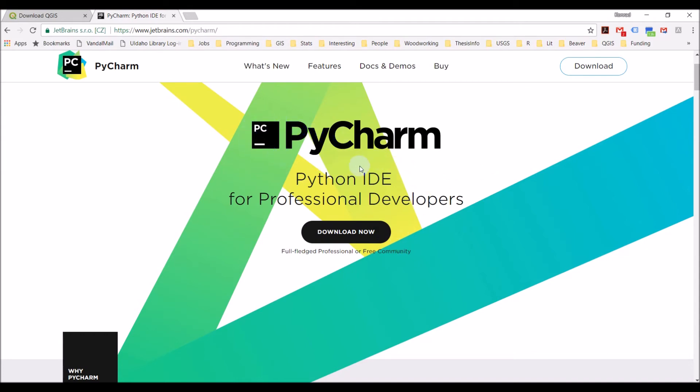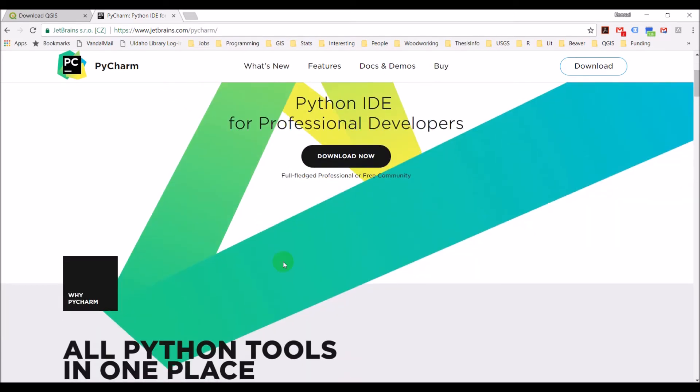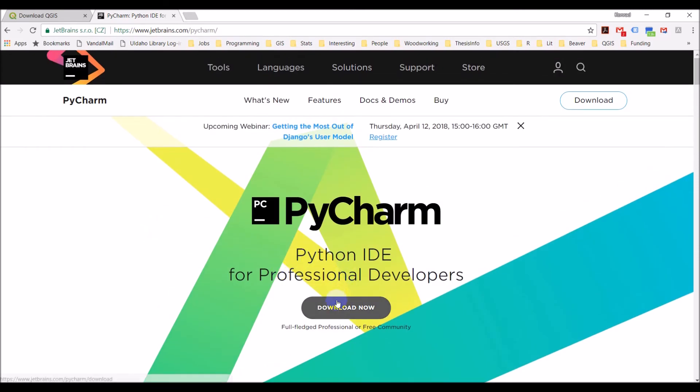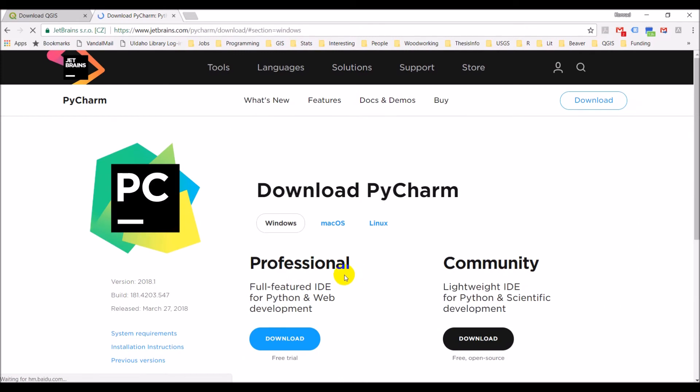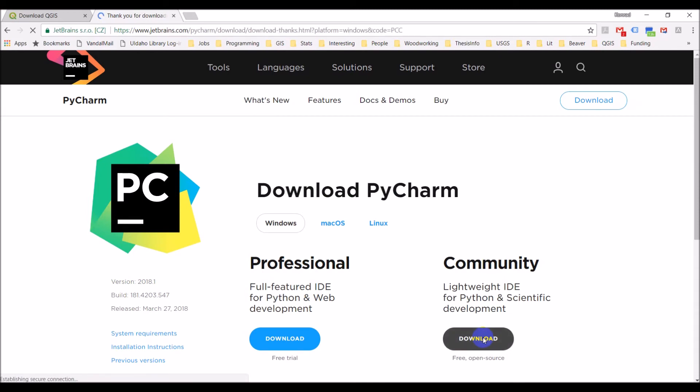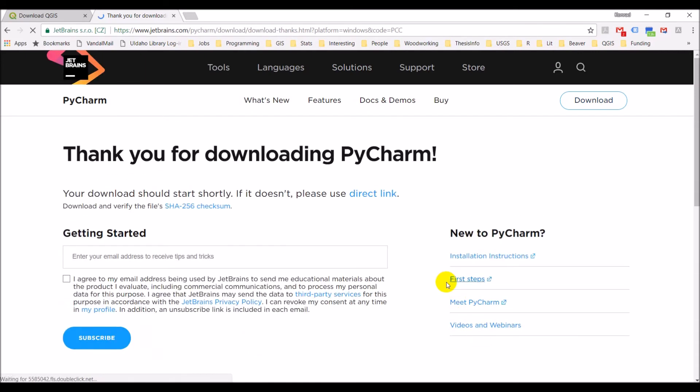Once again, this is free, so it won't cost you any money to download. If you want to try professional, you can get a 30 day free trial. So you'll just simply click download now. Taking a second to load here. This will come to a page that gives you the options for professional or community. Community is fine. Same thing, click download here. And this is where your download will start.